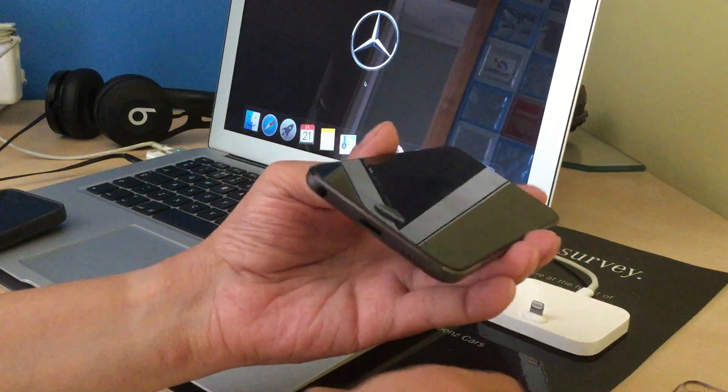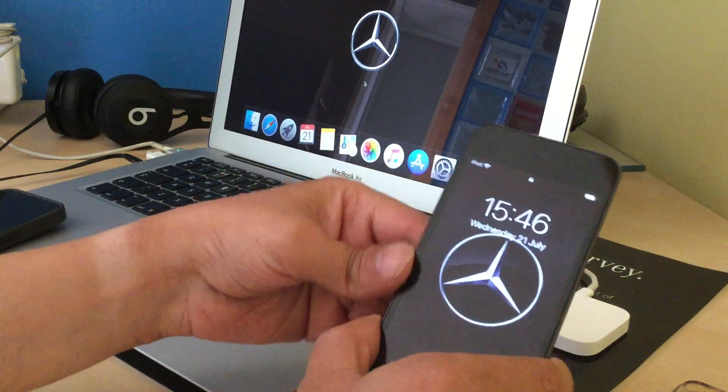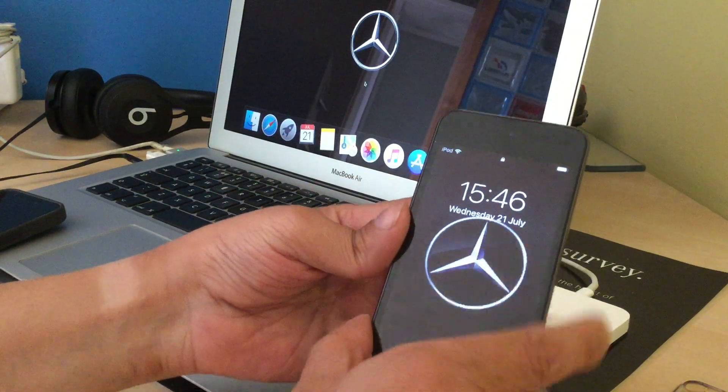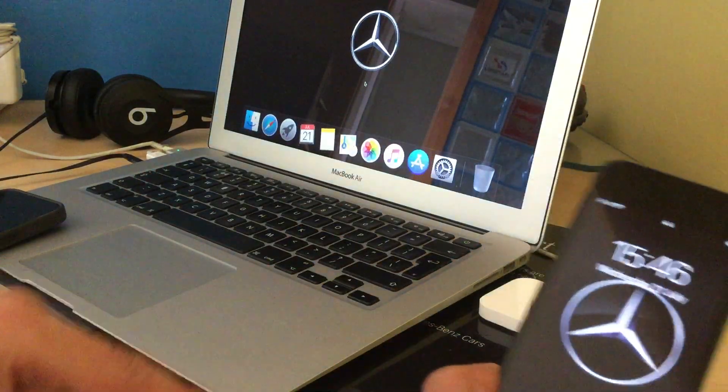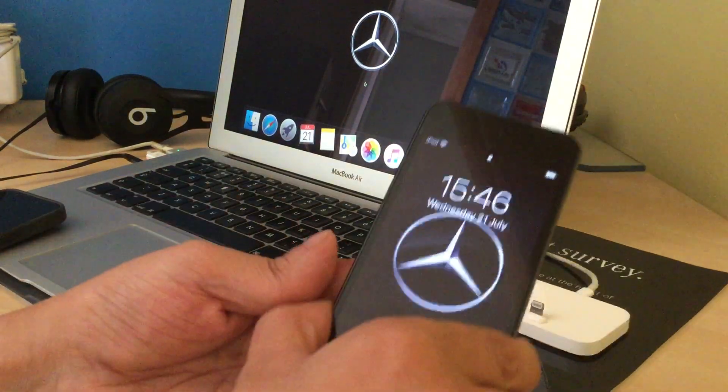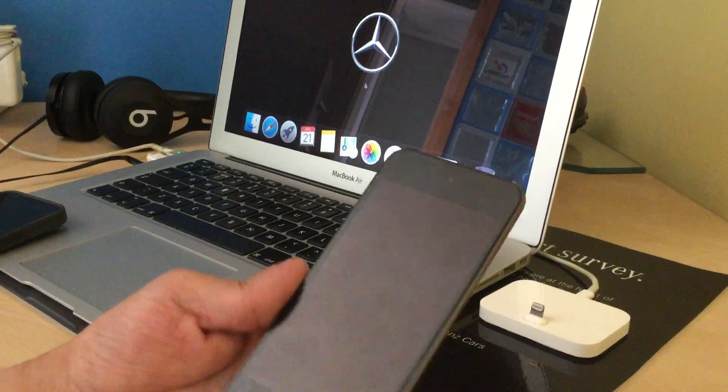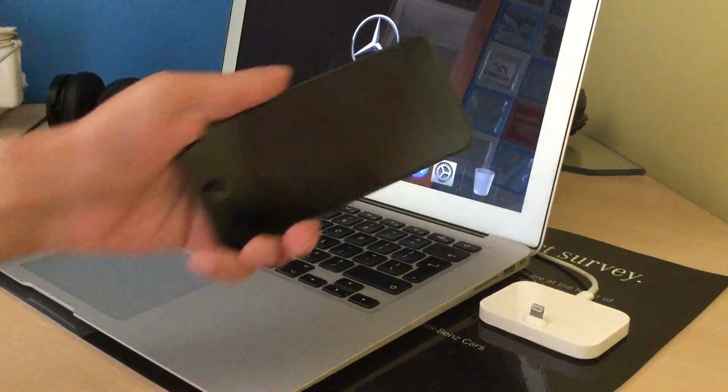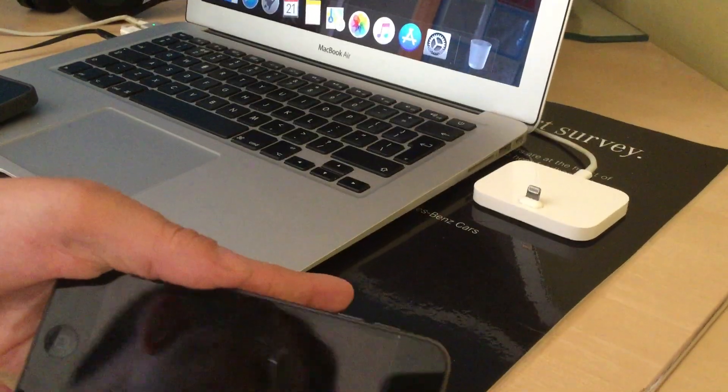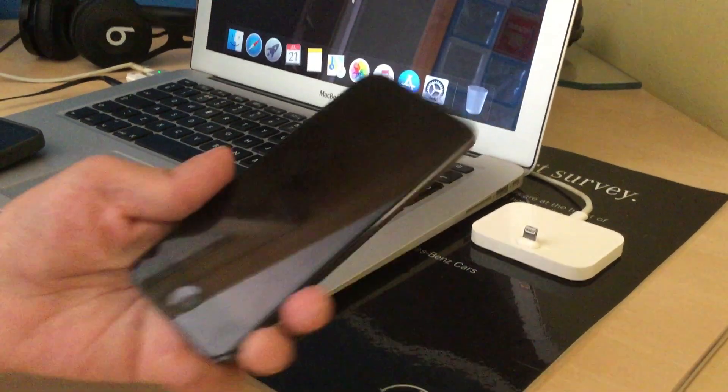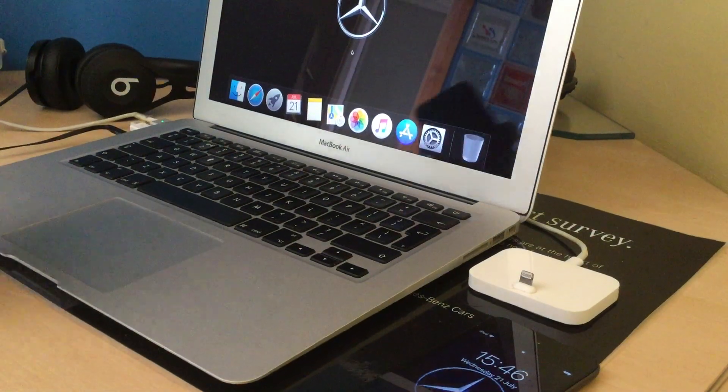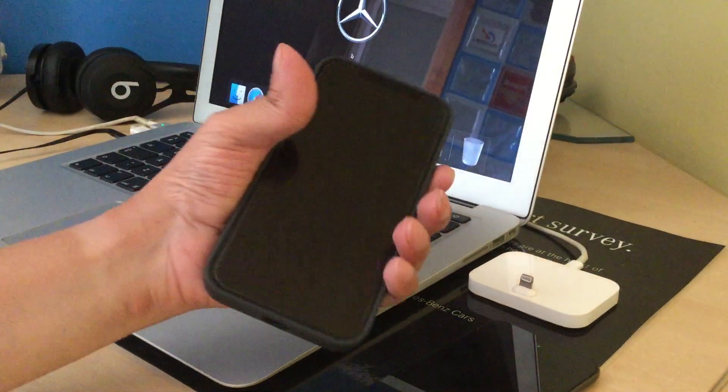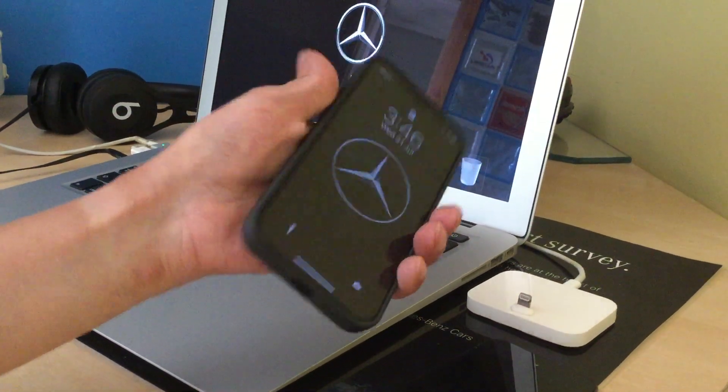So first thing first, I've done the wallpaper. Because I'm a Mercedes-Benz fanatic. So I've got the logo there. I've got the logo here. And over here. And as well on my iPhone 12 mini.